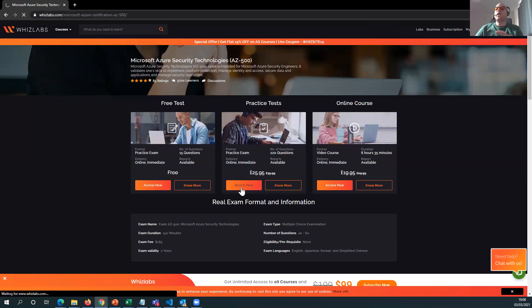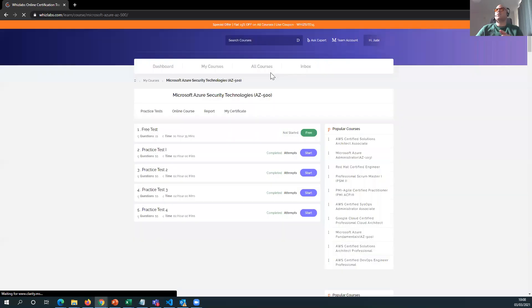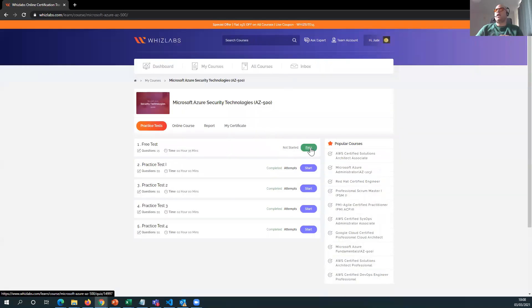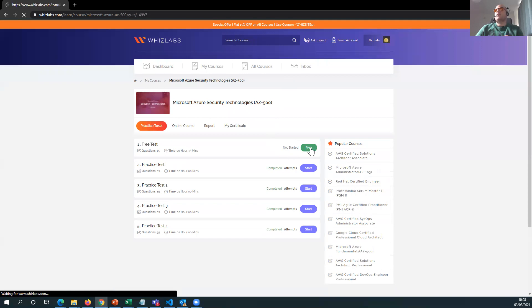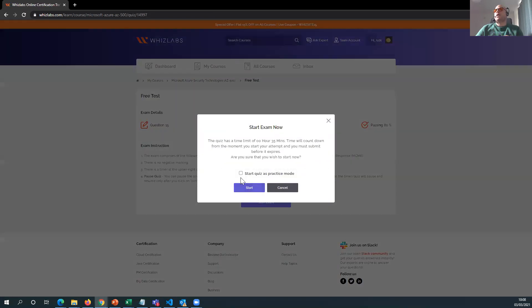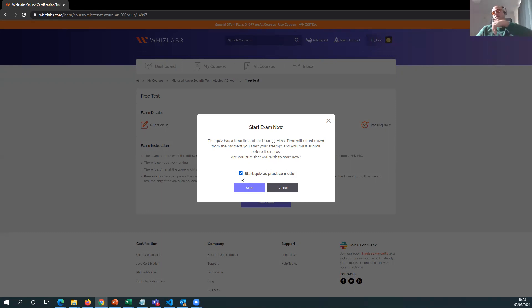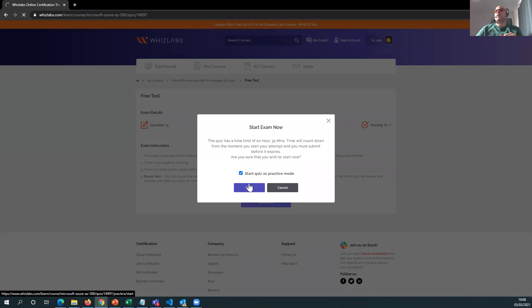I'll show you the free one. So if you were to sign up to WizLabs today, you're able to get the free option. If I could just go to free, if I start the exam, and if I go start quiz as practice mode. The practice mode basically means that when you actually set the question, you want to see if you got the question right or wrong while you're doing the exam, not waiting till the end to get a review.